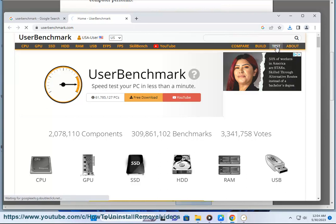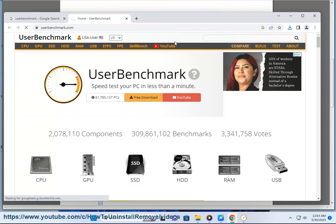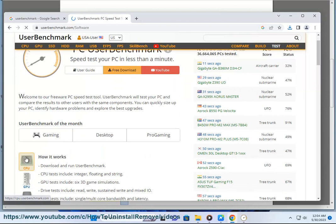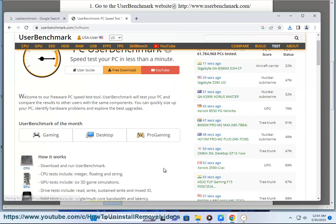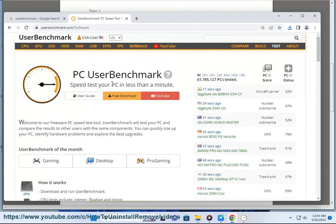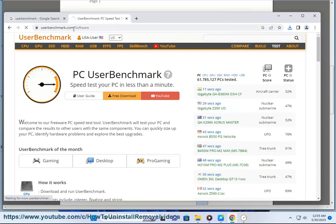Here are some of the benefits of using User Benchmark: it is a free tool, it is easy to use, it is accurate, it provides detailed results, and it allows you to compare your results to other users.